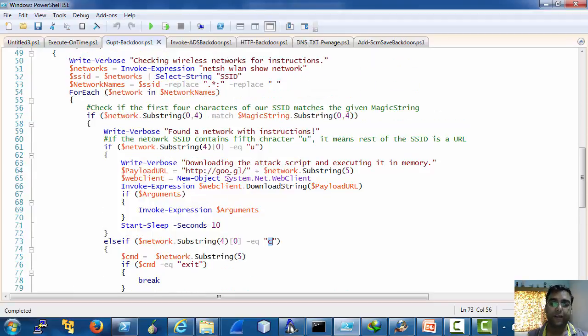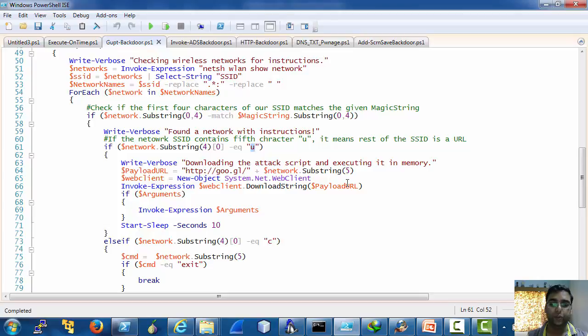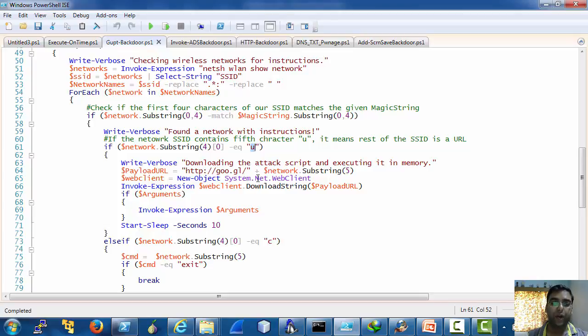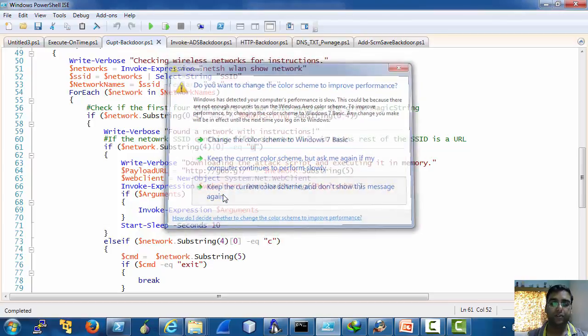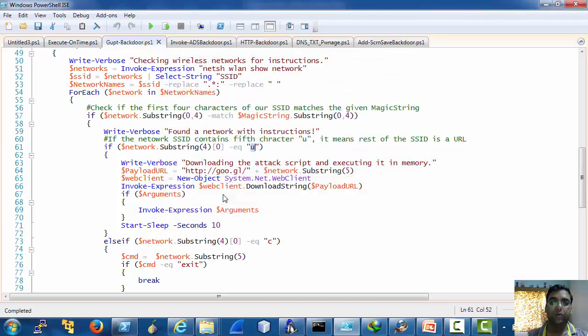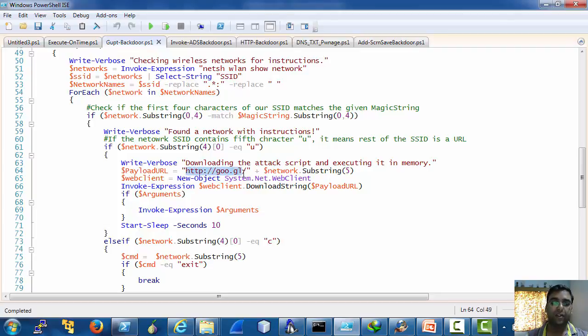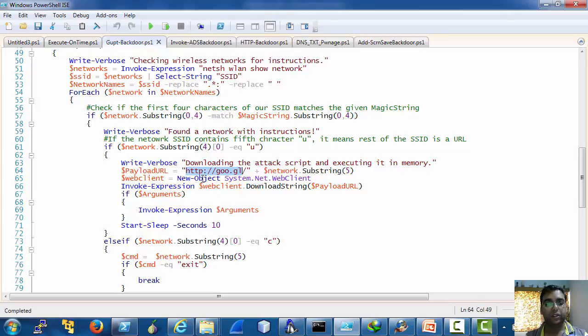If after the magic string the character is u, it takes the rest of the URL as a part of the Google URL shortener that is it appends the rest of the SSID to this URL, downloads the payload and executes it.